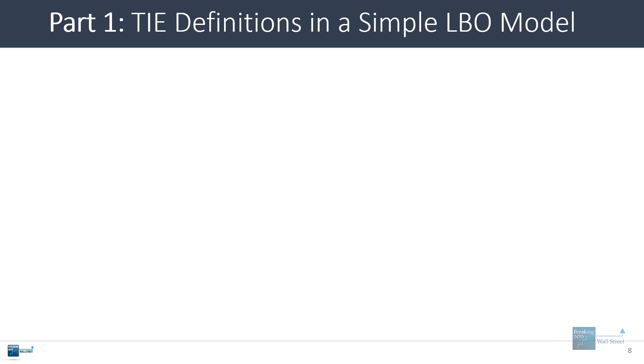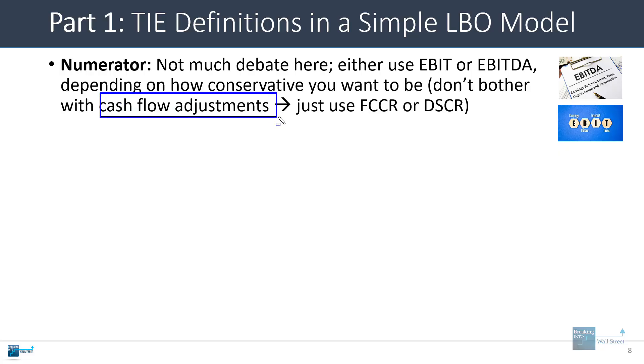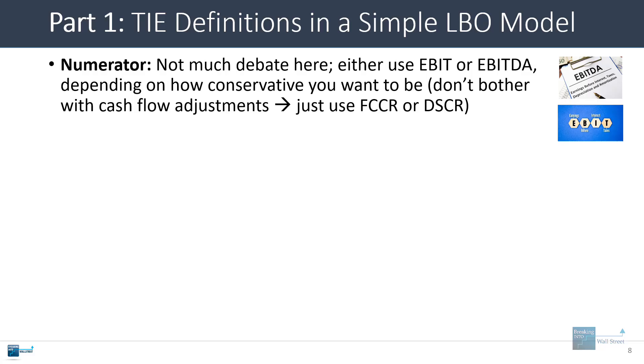So let's go to the definitions first. With the numerator, there really isn't too much to debate. You either use EBIT or EBITDA depending on how conservative you want to be. You generally do not make cash flow adjustments because if you're going to start adjusting for things like capital expenditures or the change in working capital, you might as well just use something like the fixed charge coverage ratio or the debt service coverage ratio to capture those types of lines and get something that's more closely related to the company's cash flows.